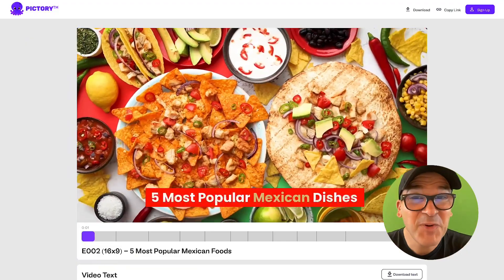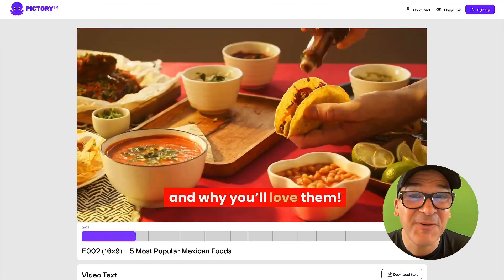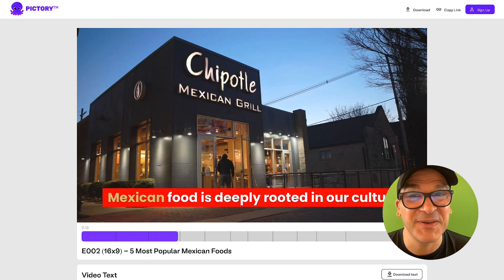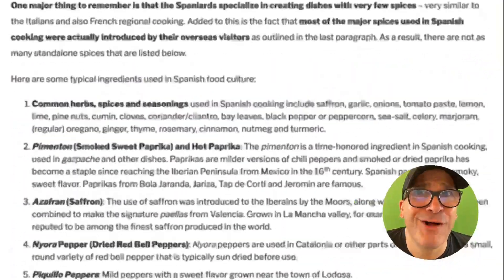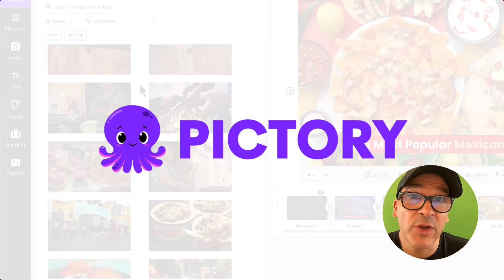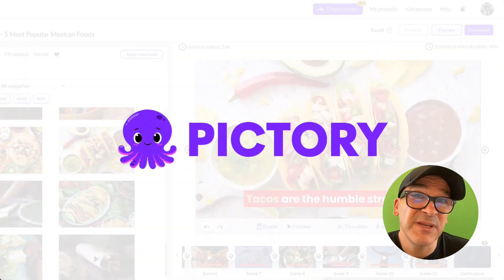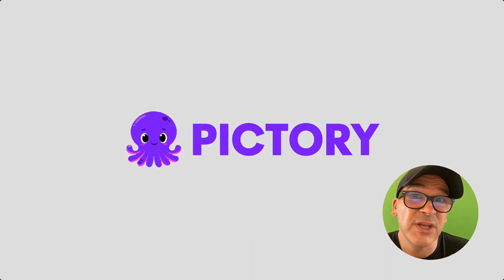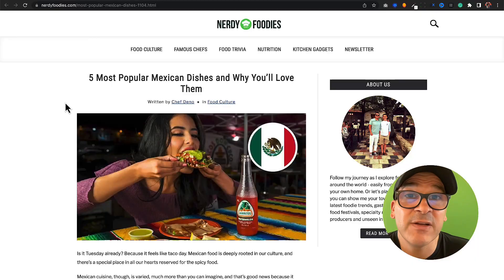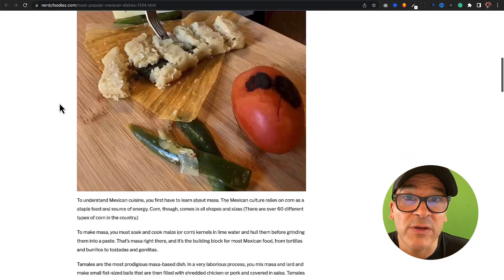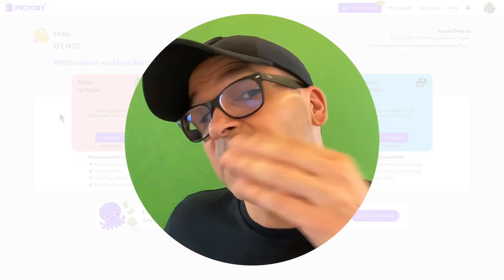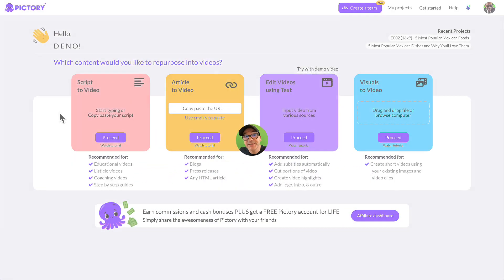Struggling to get more people to your website? This may be controversial, but most people now prefer watching short videos over reading long articles. In this quick tutorial, you'll learn everything you need to start using Pictory's article-to-video tool to easily convert your old articles into engaging new videos in minutes. Let me show you how it works.